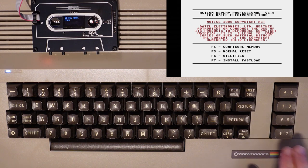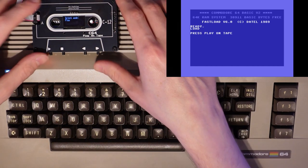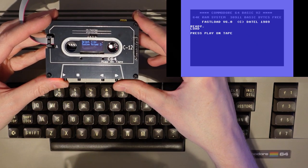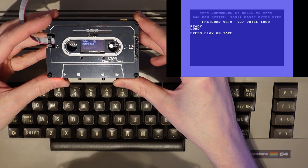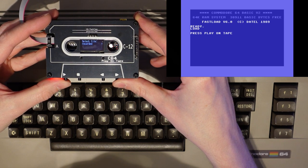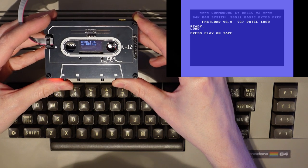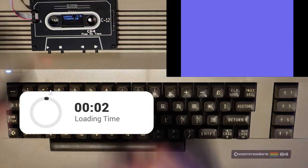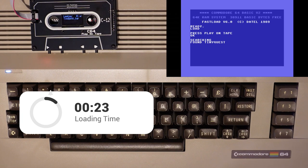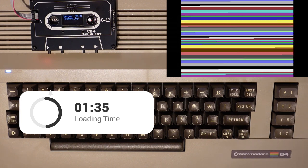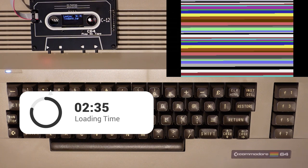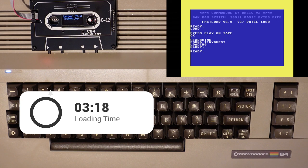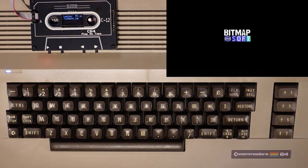Type load and press return just like you would when loading from a regular datasette. Then on the c64 play on tape press the play button and enter the play mode. Then use the fast forward and rewind buttons to locate the c64 tap file you wish to load. I've converted TinyQuest into a tap file to experience a modern game loading at 1980s speed. Let's start the timer and speed this section up a bit. 3 minutes and 18 seconds. Not too long as far as tape games go.